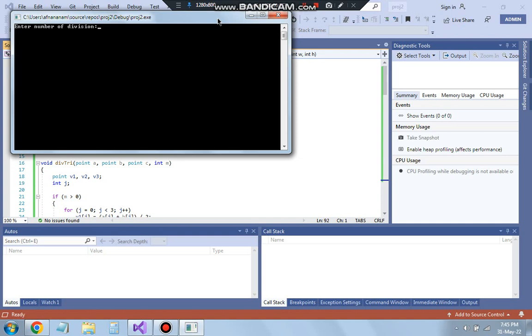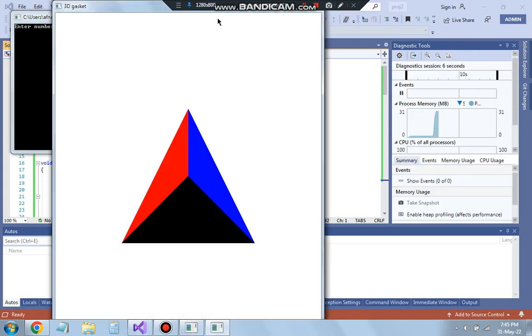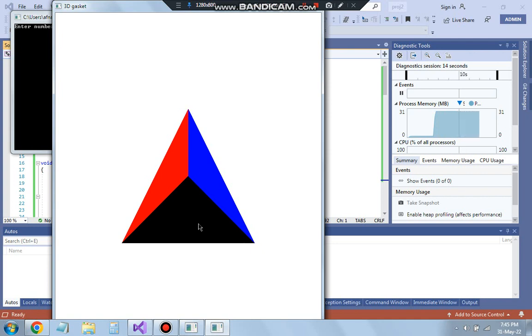So firstly I will be showing you the least case which is the number of divisions as 0. If we enter the number of divisions as 0 what happens is we will get a triangle here with 3 divisions right 1, 2 and 3.